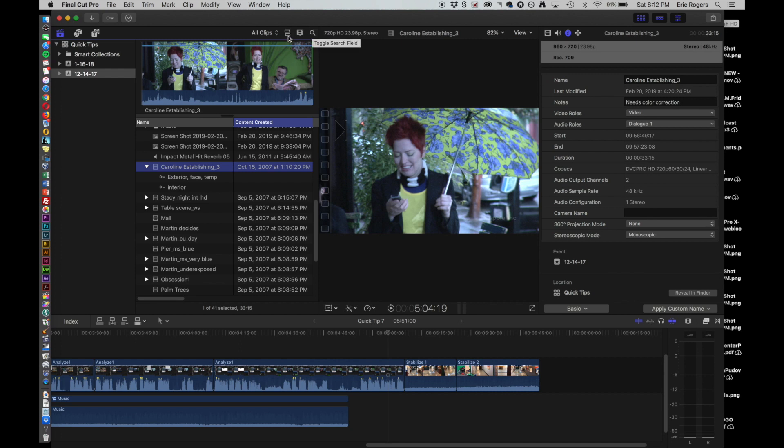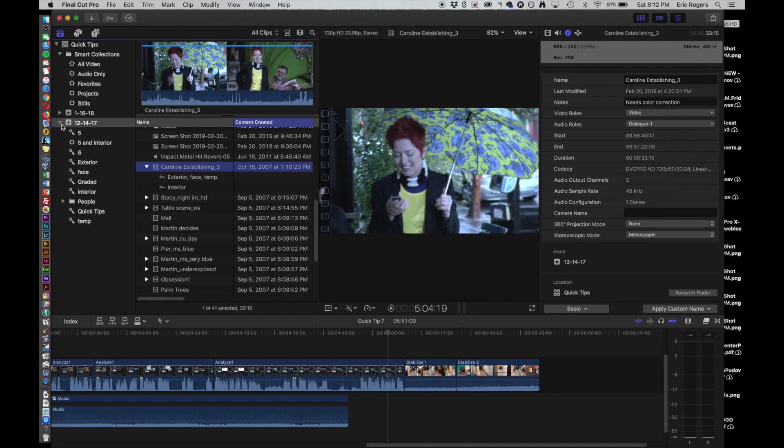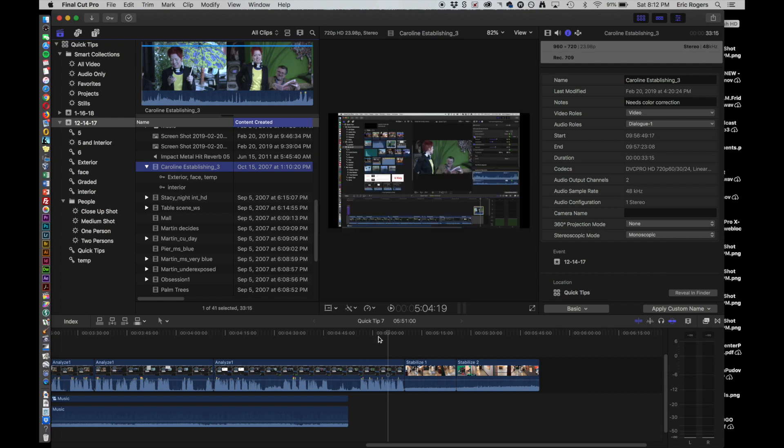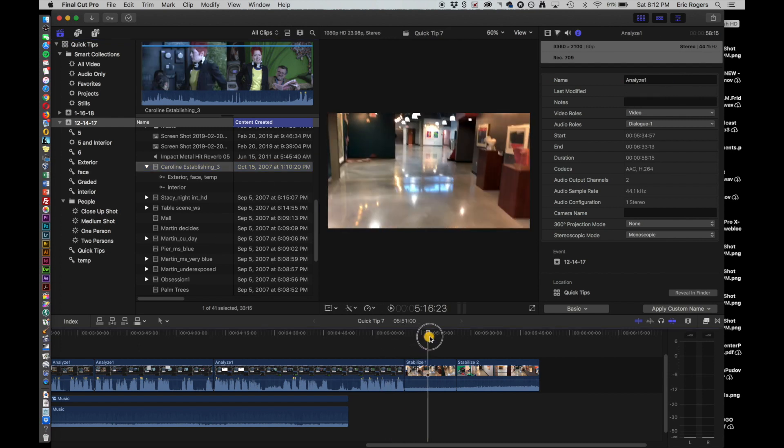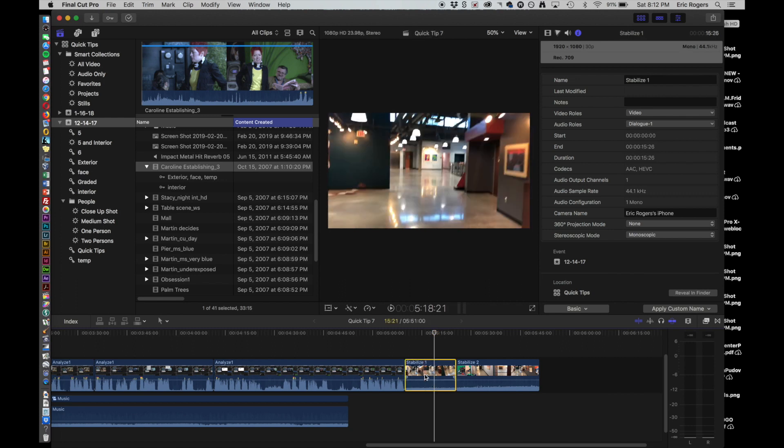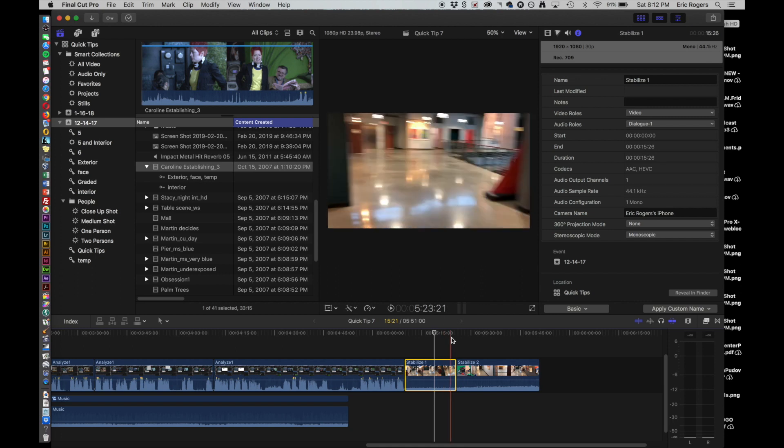That means that if you're trying to find these in particular, you can do a search and find them that way as well. So you're not always having to use the smart collection that's been created. You can go to the search function right here as well. Another thing, or two other things that Final Cut will analyze, is it'll analyze for stability of the shot and it will analyze for what's called a rolling shutter.